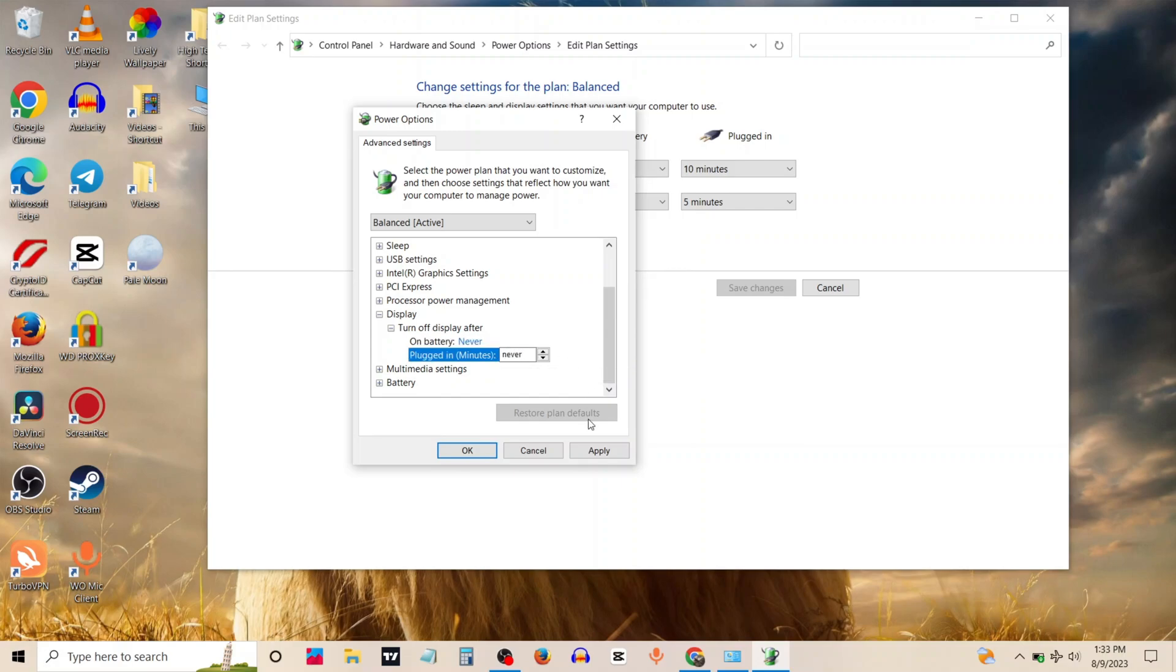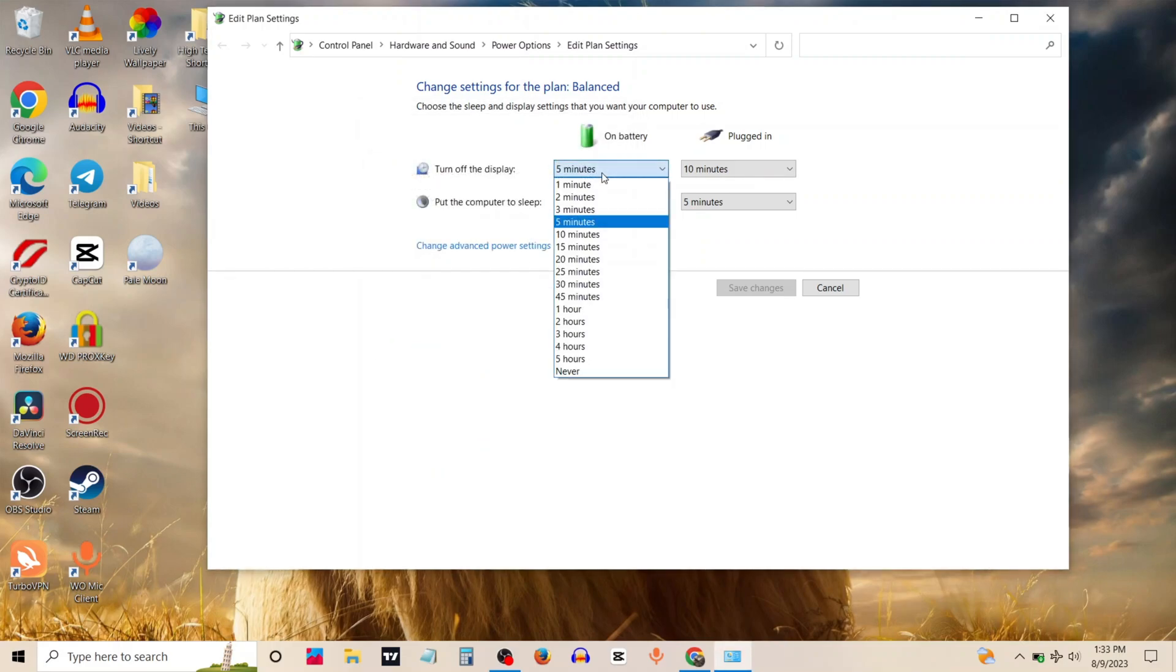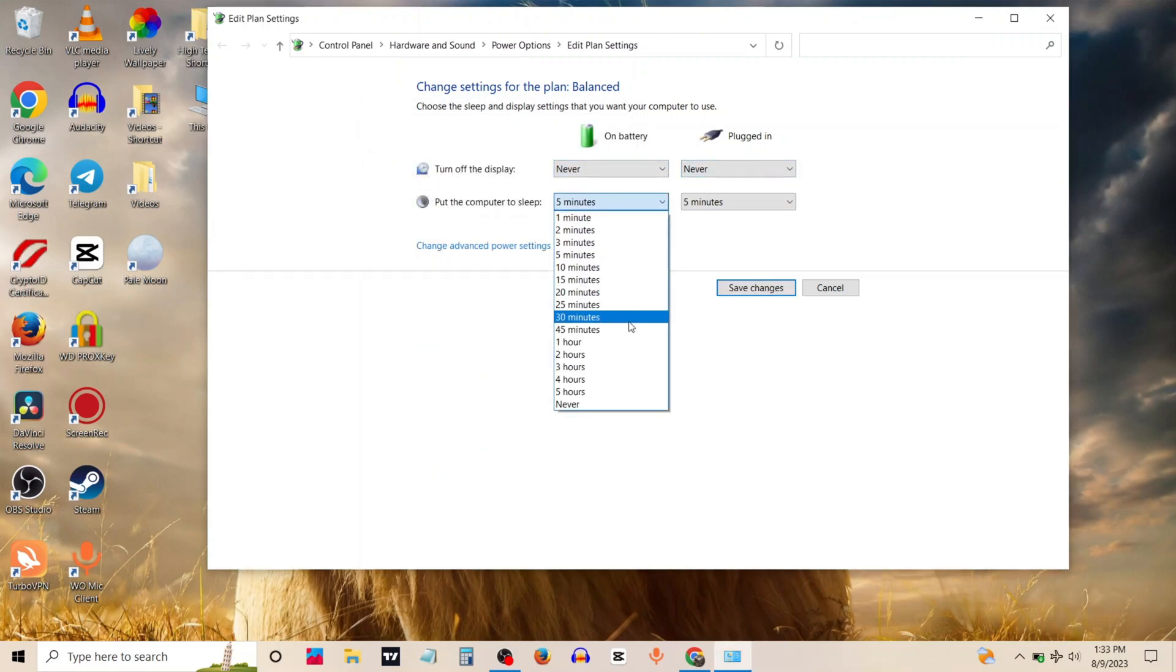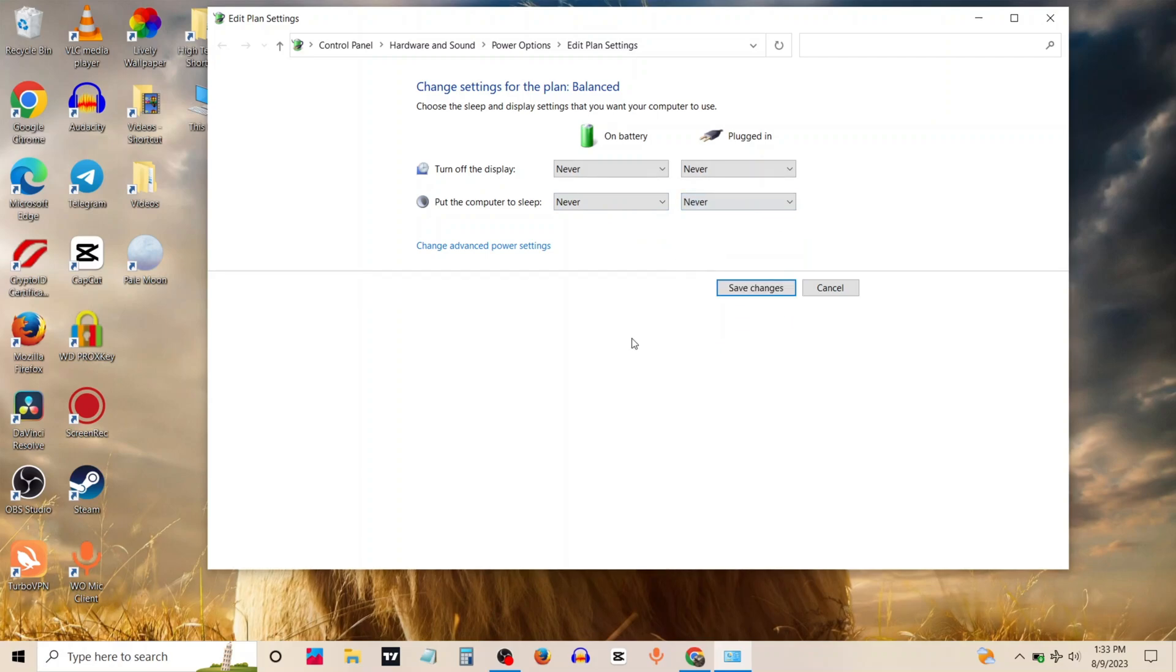When you are done, then click apply. Click OK. Now you have to change all these settings to never. Click on save changes.